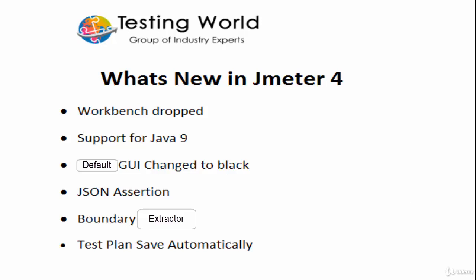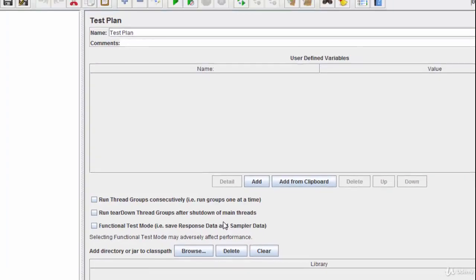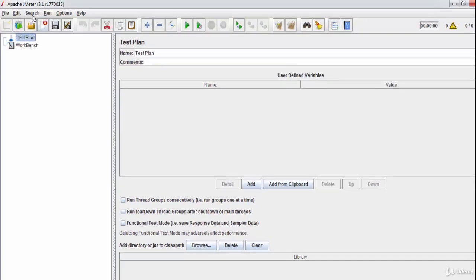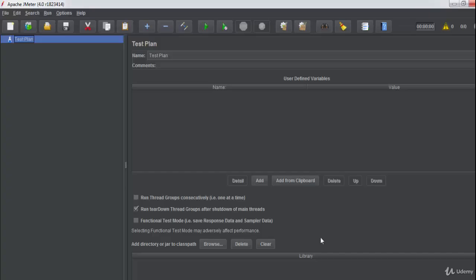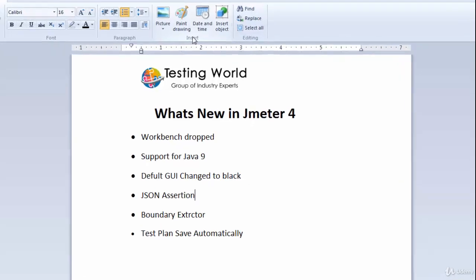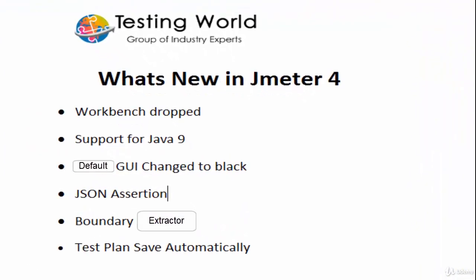I have opened both versions side by side. This is the 3.1 version and this is the 4.0 version. You can notice a few GUI changes and a few icons have been changed, but I'm going to explain the major changes.